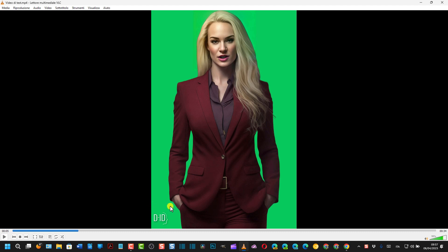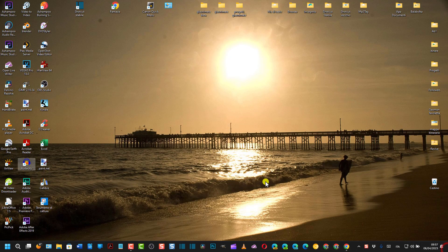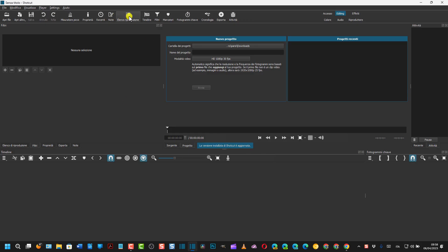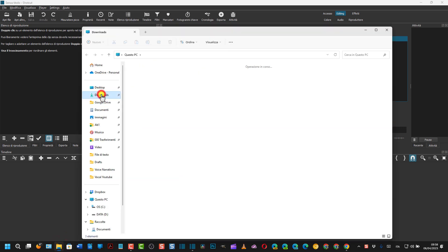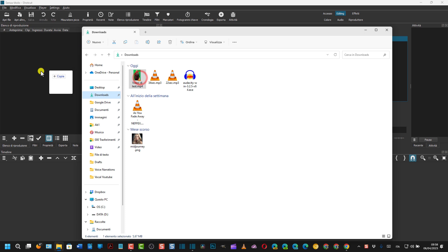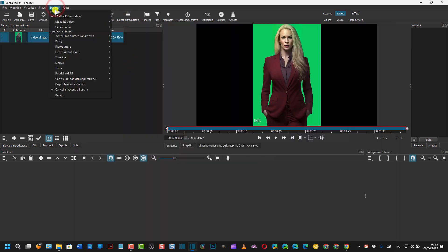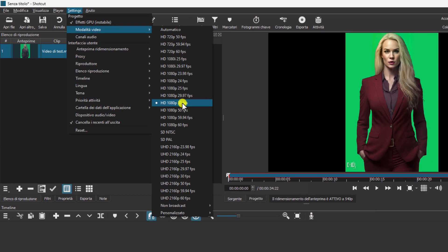La seconda parte, vedremo una cosa opzionale, come eliminare questo watermark. Per eliminare questo watermark si può usare anzitutto Shotcut, quindi si apre Shotcut. Si va su Elenco di Produzione, si trascina il video che abbiamo appena scaricato qua, si imposta magari Settings, cioè Settings Modalità Video.